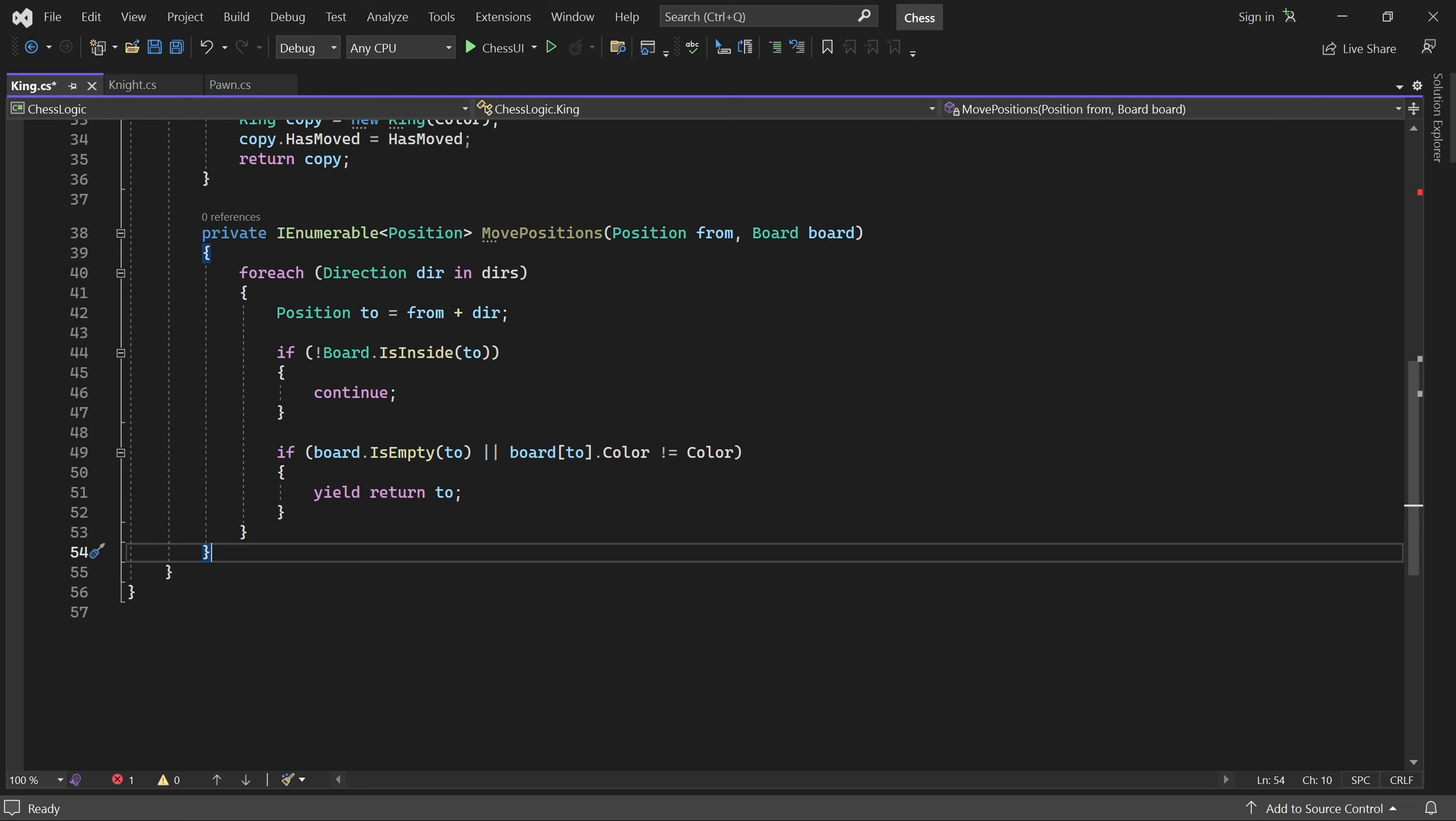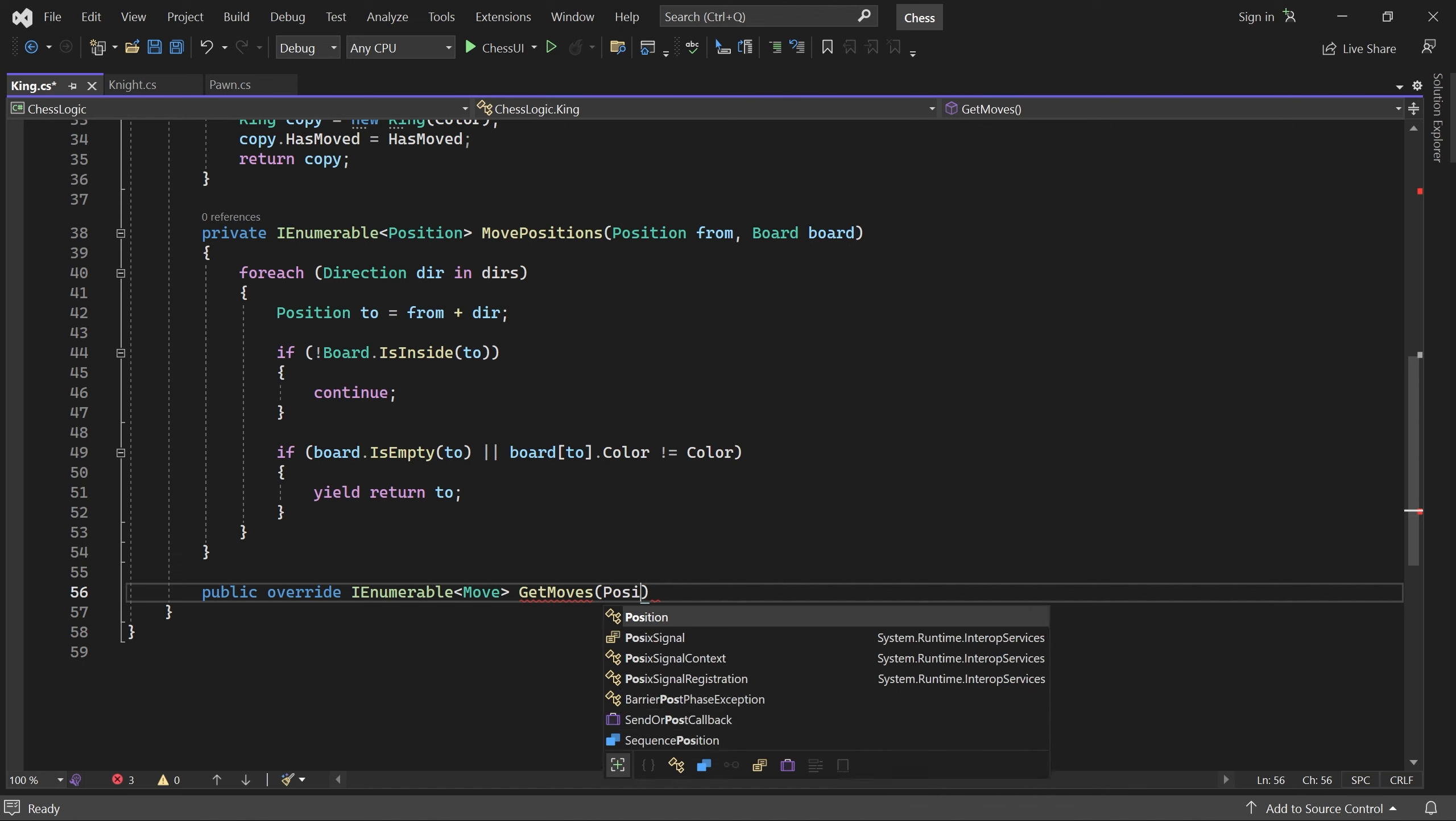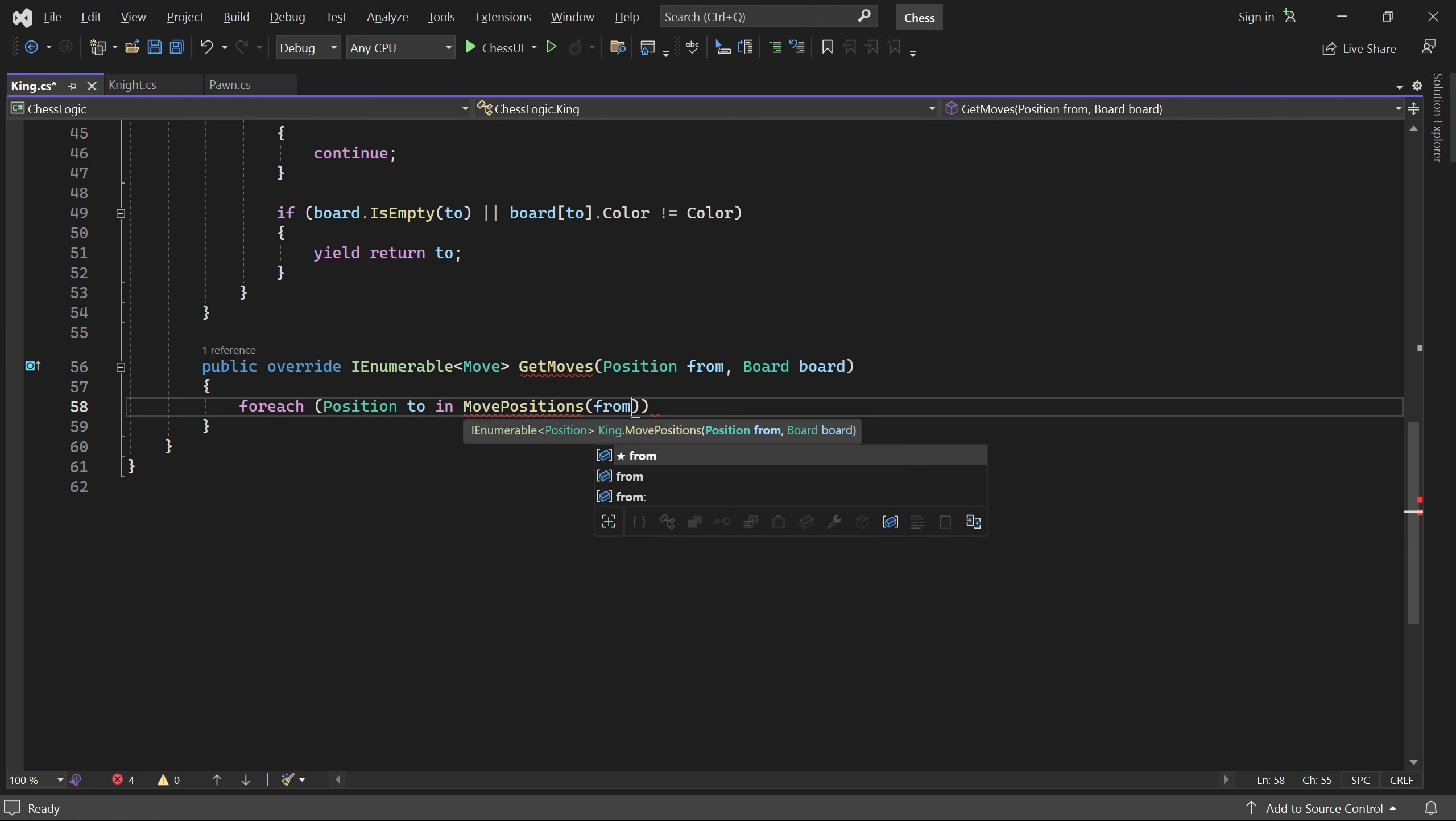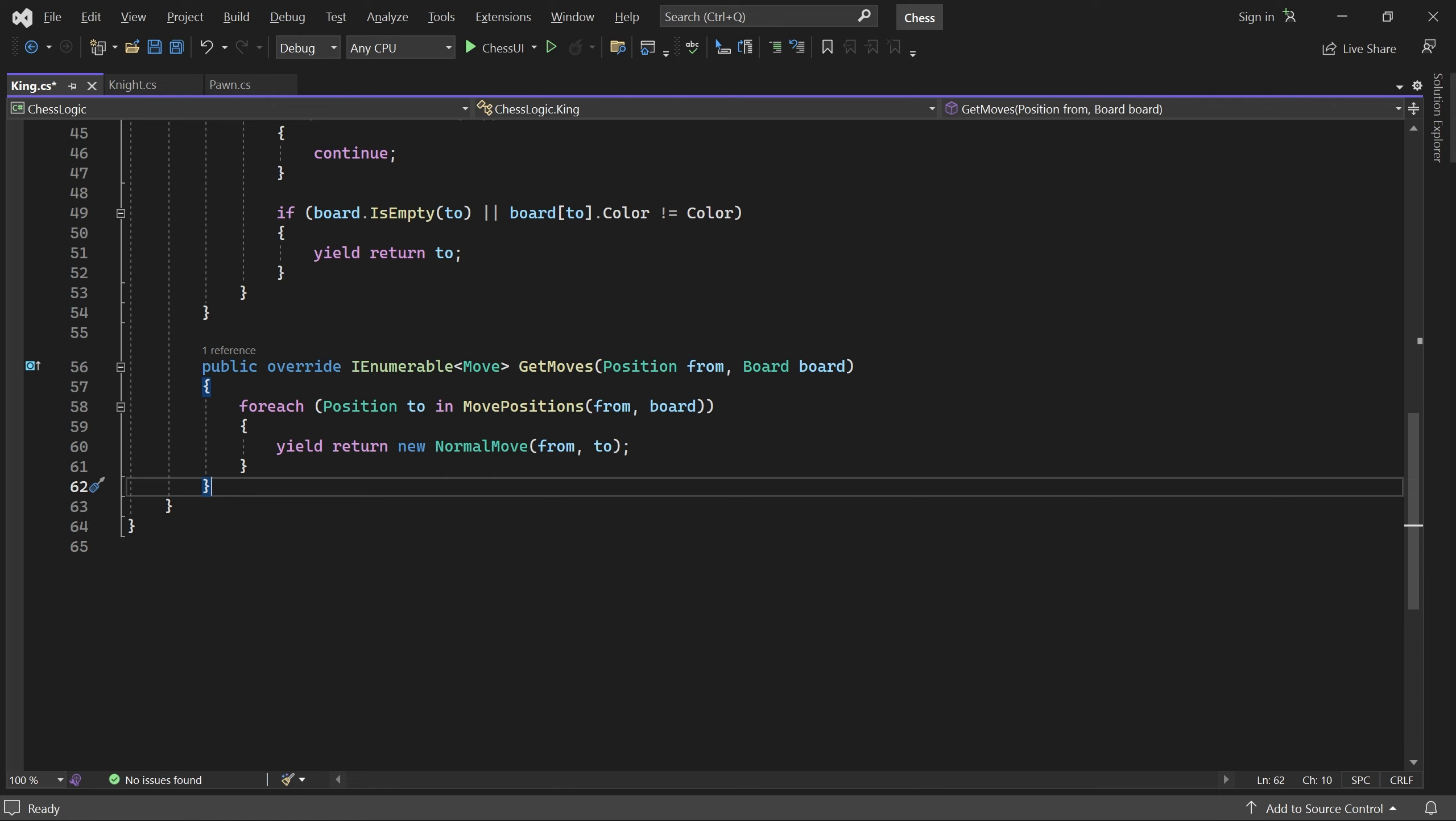Finally, we can write getMoves. It just loops through the legal move positions and returns a normal move for each of them. I'm not using the select function, because we will add castling moves here later.